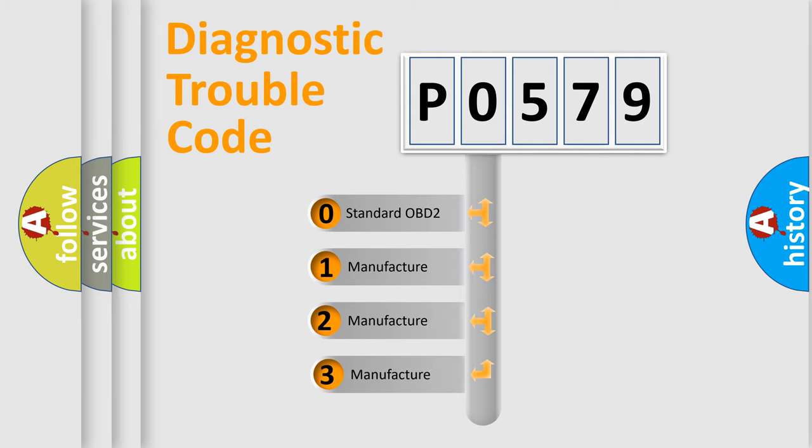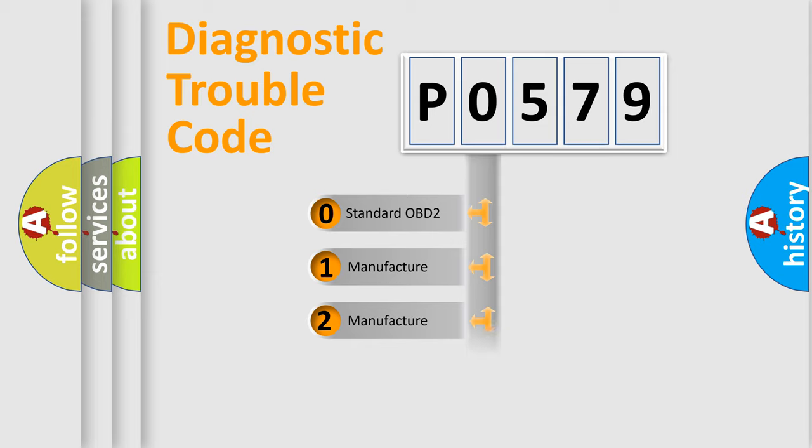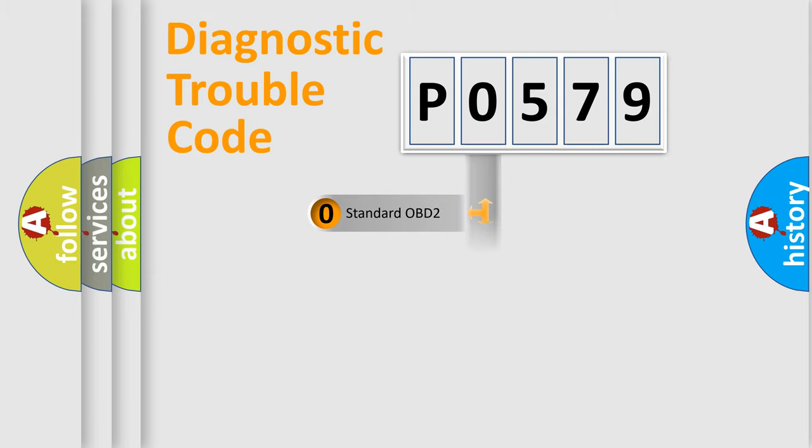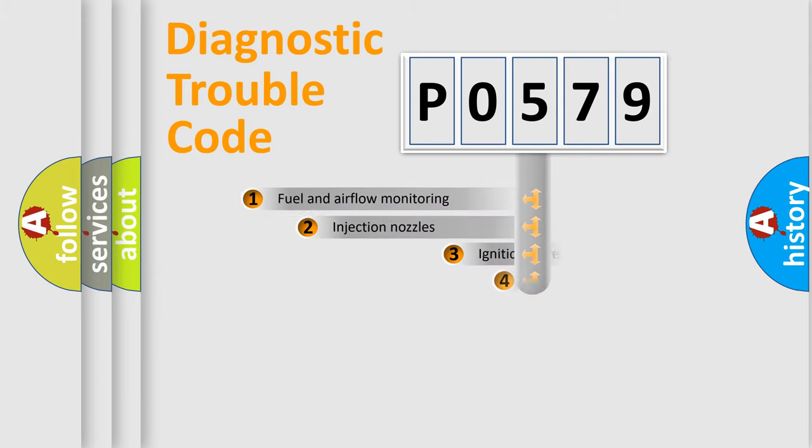If the second character is expressed as zero, it is a standardized error. In the case of numbers 1, 2, or 3, it is a more prestigious expression of the car-specific error.